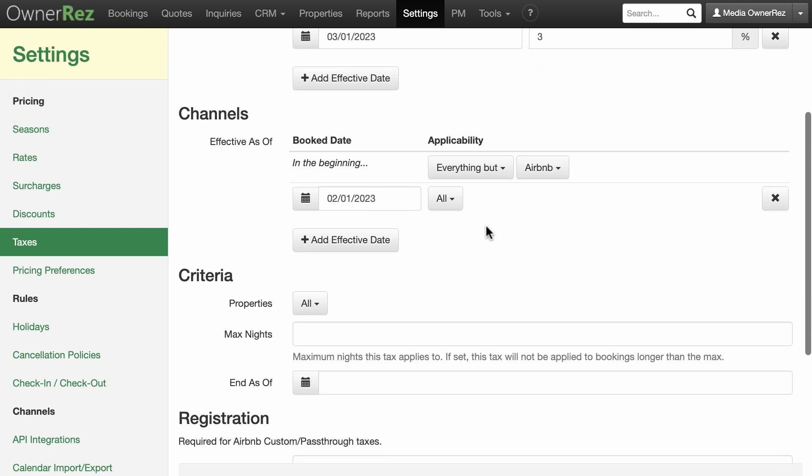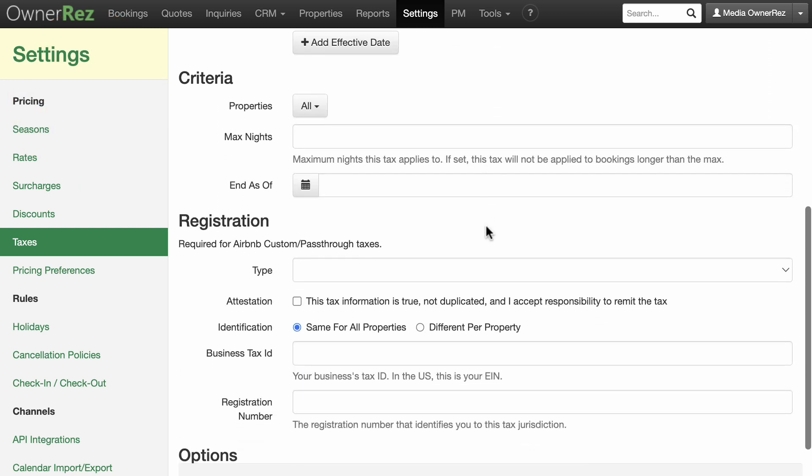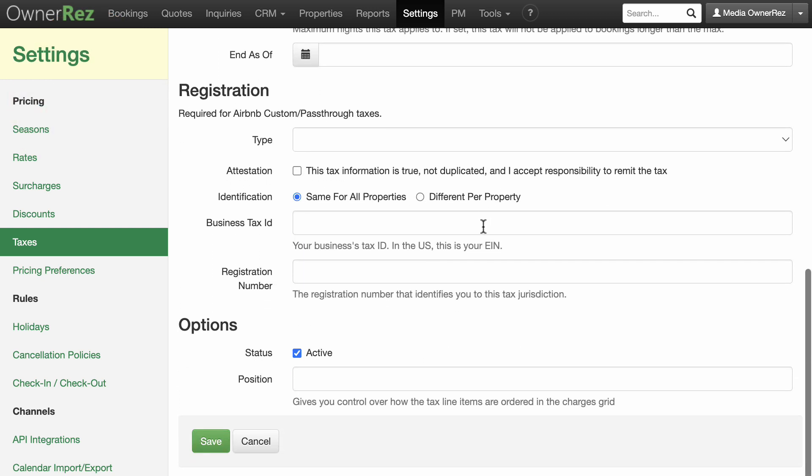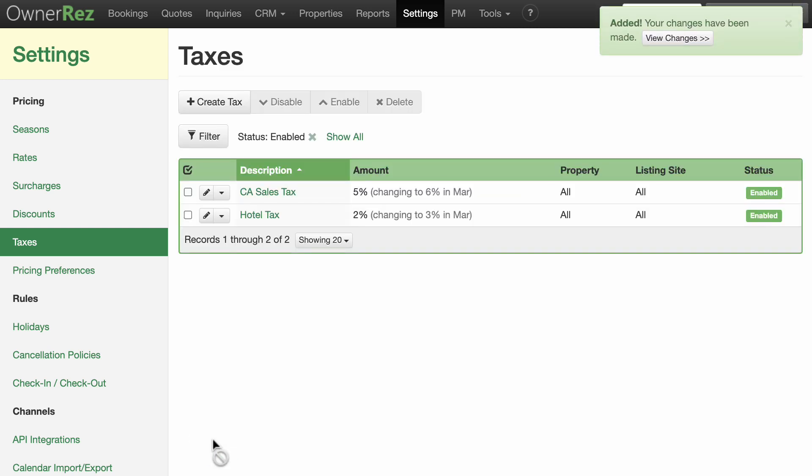Once you've configured all your taxes, you will want to closely watch your bookings from all channels to make sure things look right and to consistently remit the taxes to the proper authorities per their required schedule.